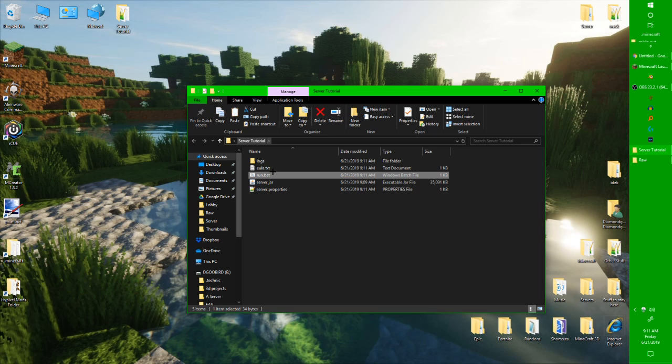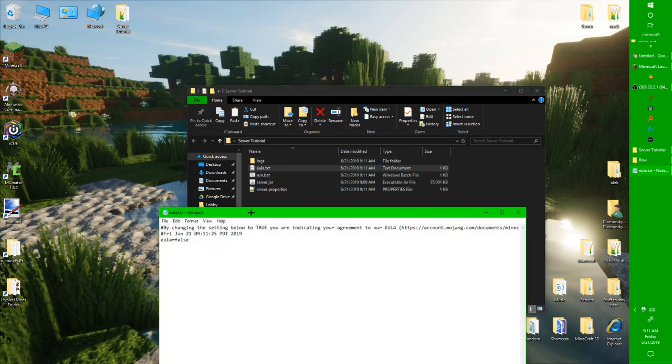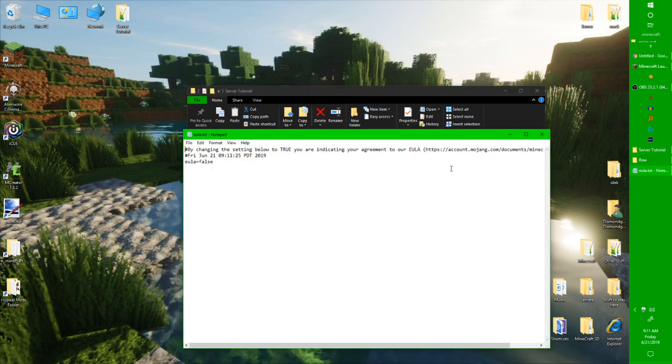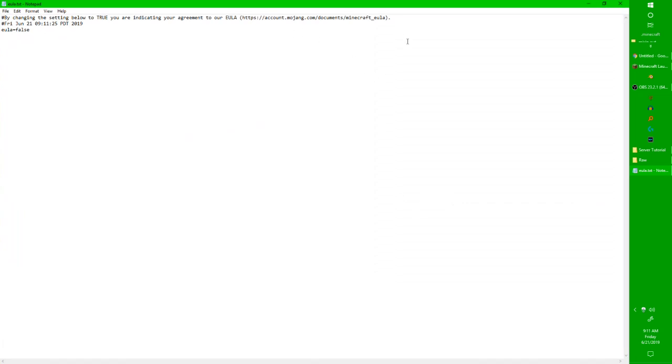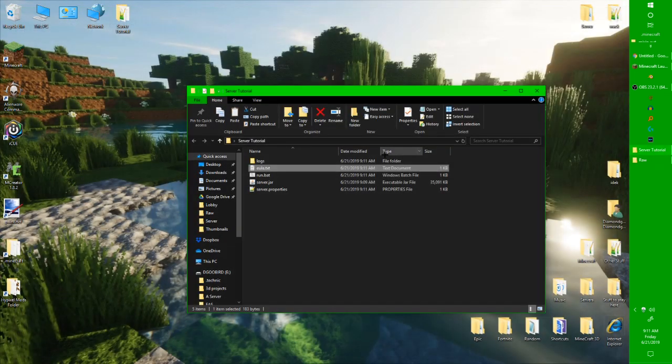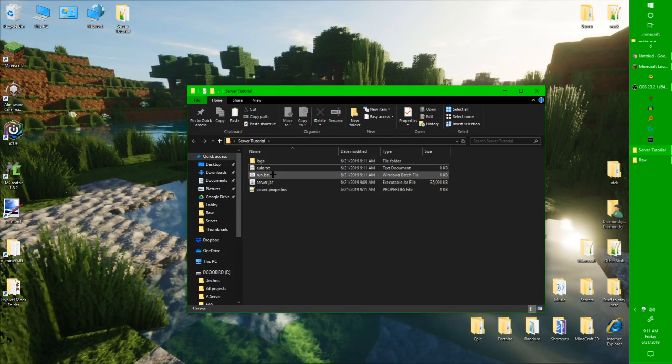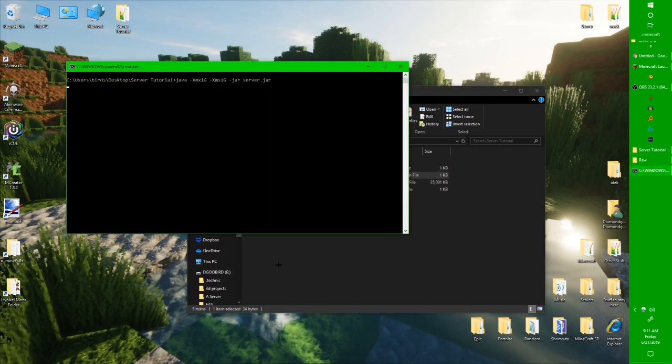That's normal if it crashes. It didn't really crash, though. So, you're going to need to agree to the EULA, it's an agreement about how you're not going to do pay to win and stuff. I'm not going to read that, so I'm just going to do it straight away. And now, it's going to run.